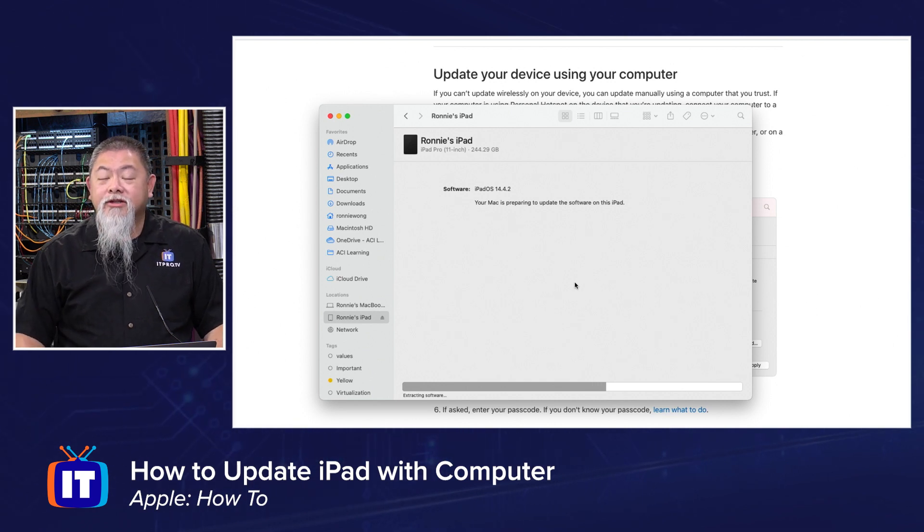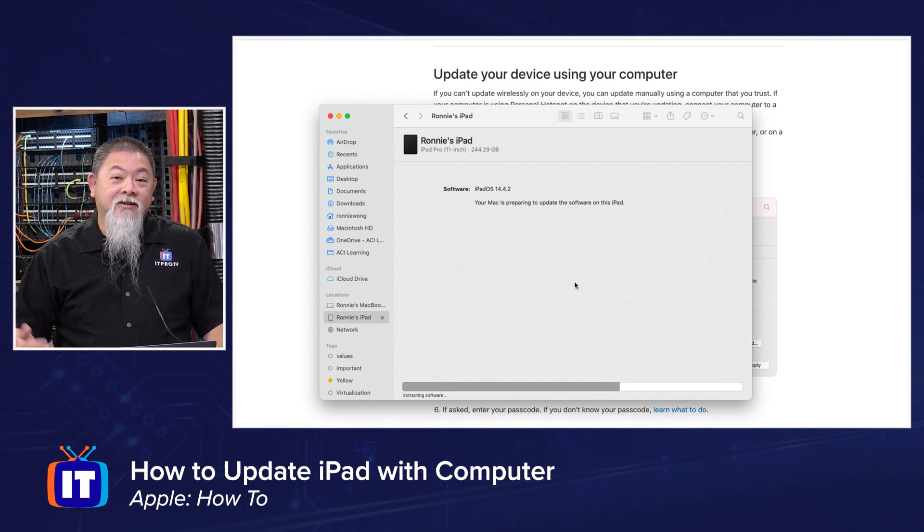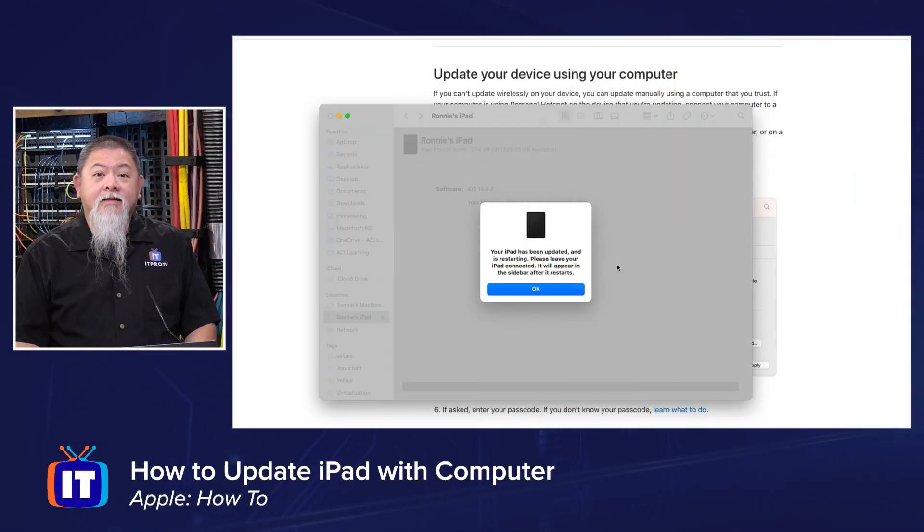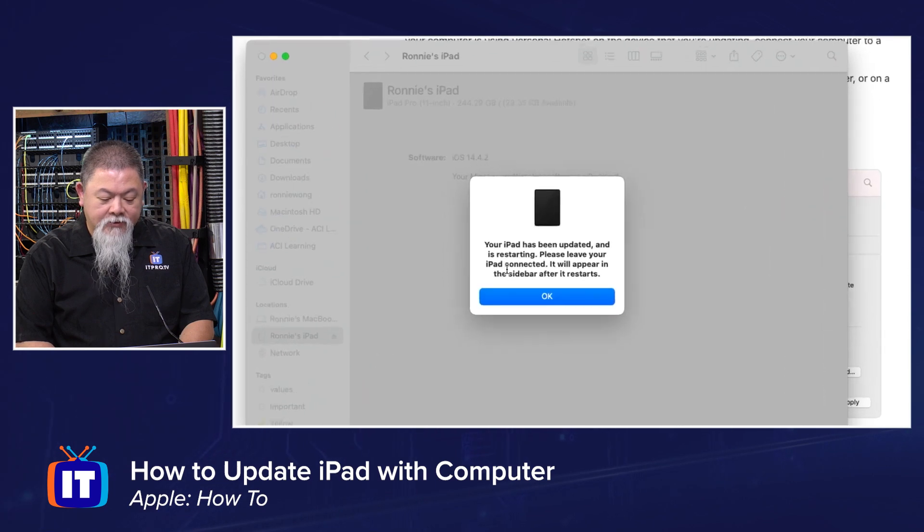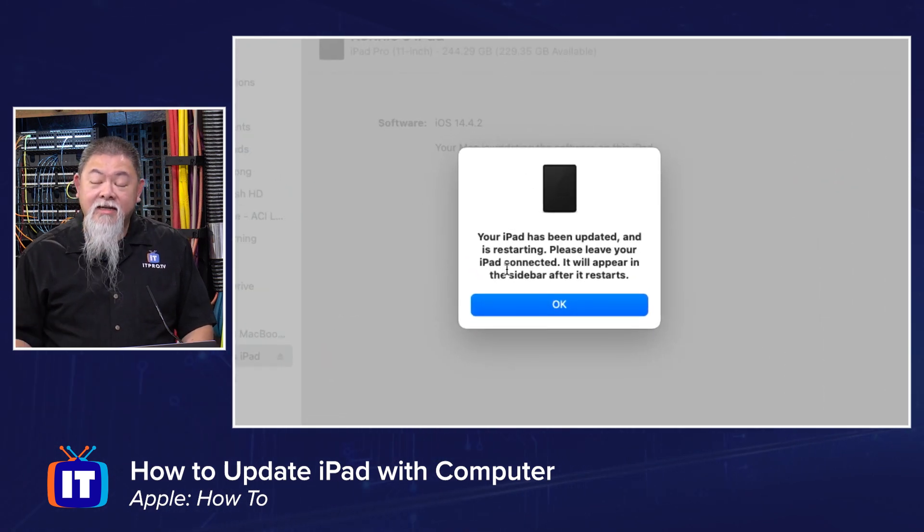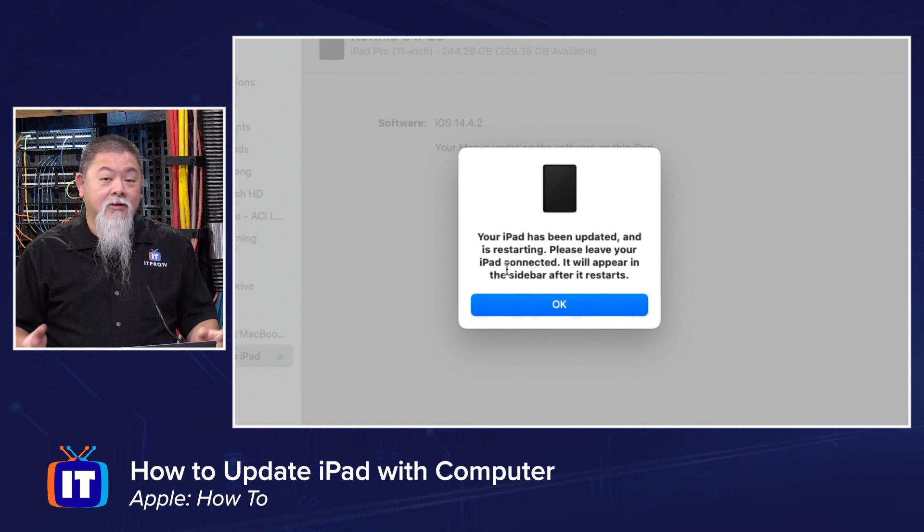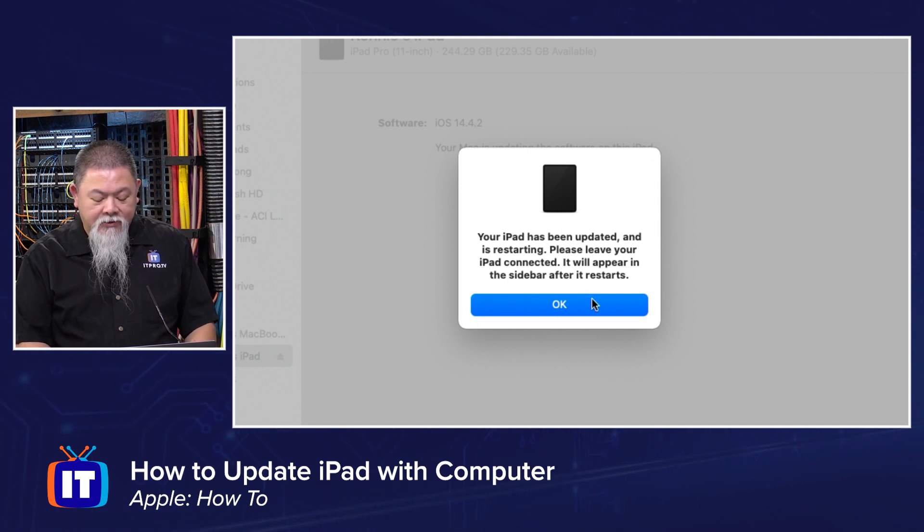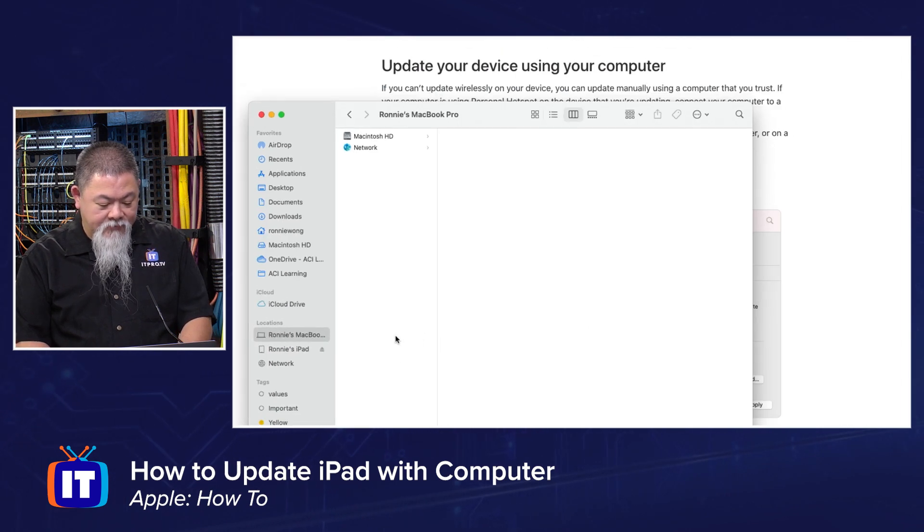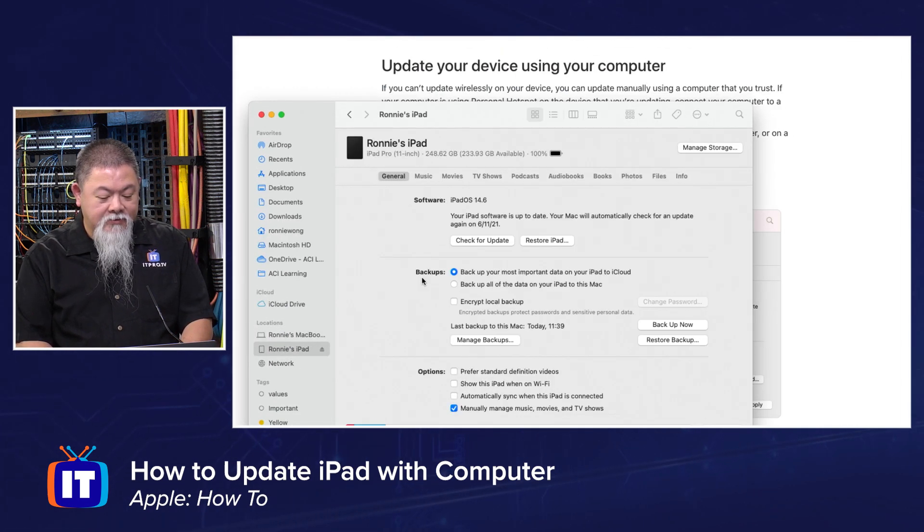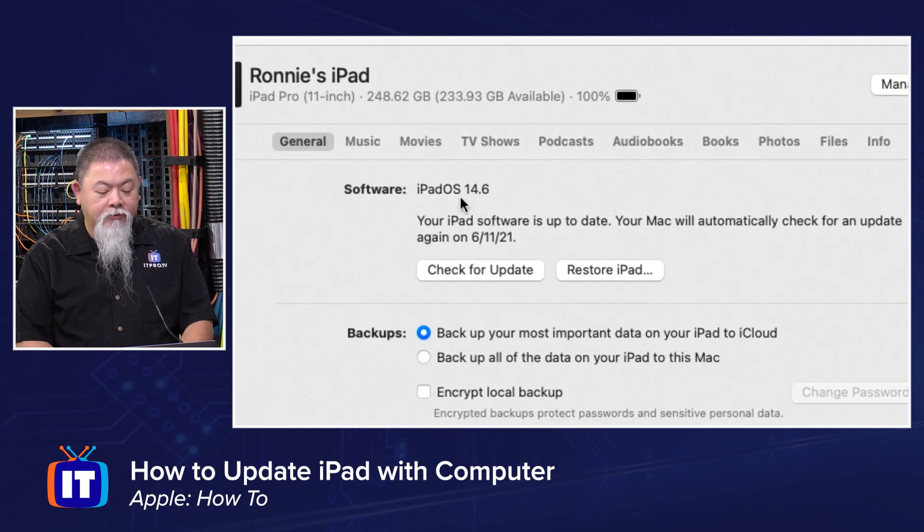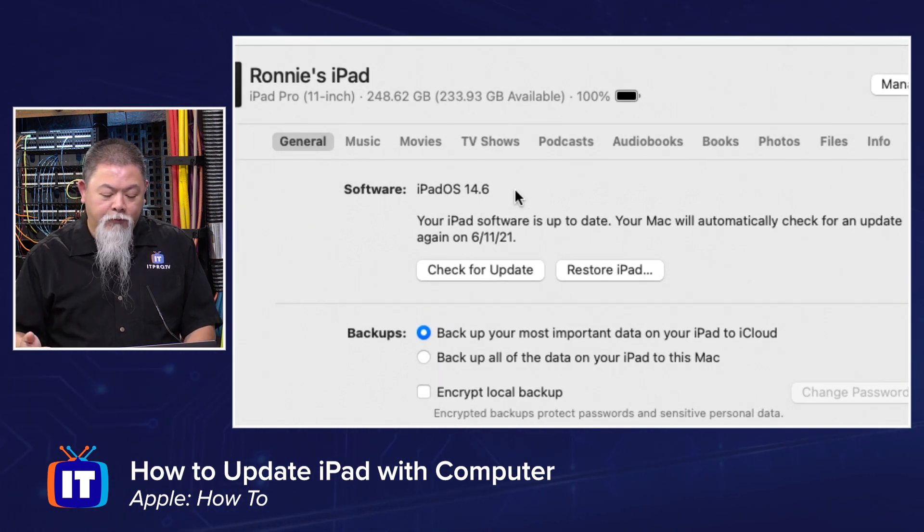All right. It looks like everything is done. We can see right here, it says your iPad has been updated, restarting. It did actually take several minutes for us to get everything done. So I would actually allocate probably a half an hour, but I think it's between 15 to 20 minutes here. It says everything will appear on the sidebar after it restarts. Let's verify. There it is. The iPad is actually there. And accordingly, what we see right here is it is at 14.6 now before it was at 14.4.2.